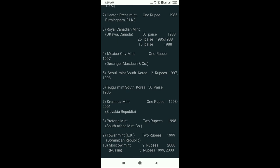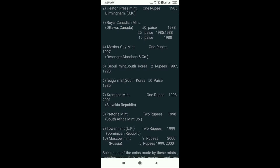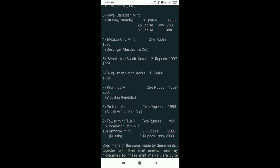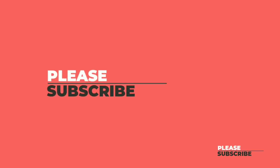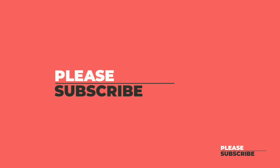If you like this video, please like it and leave a comment below.